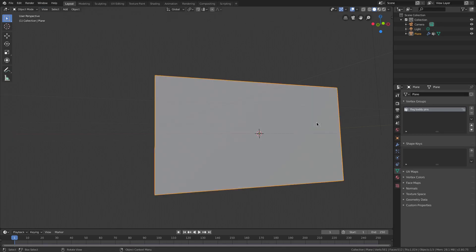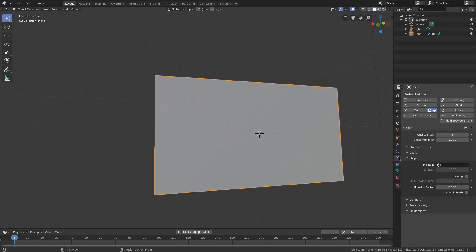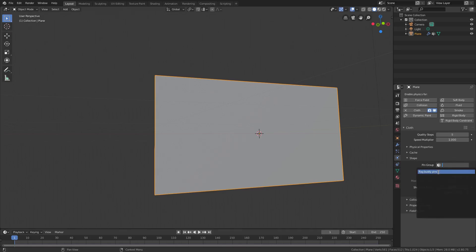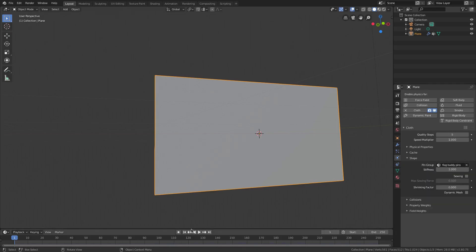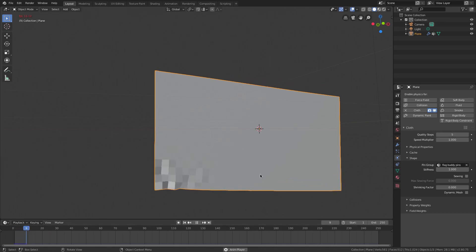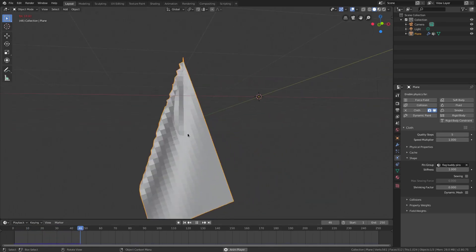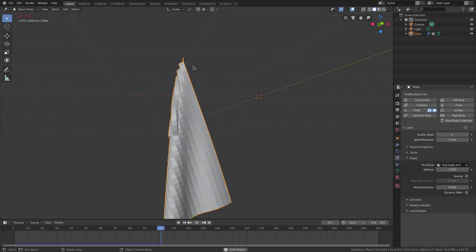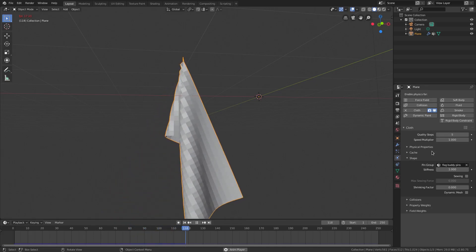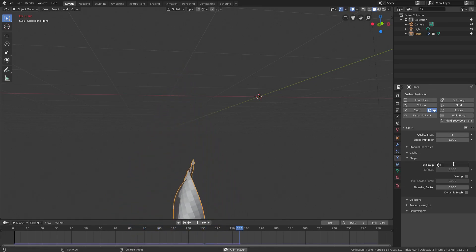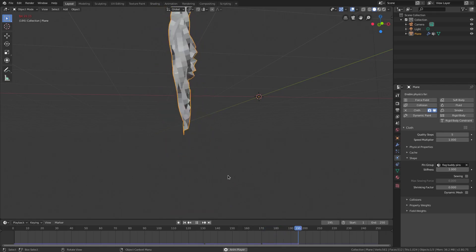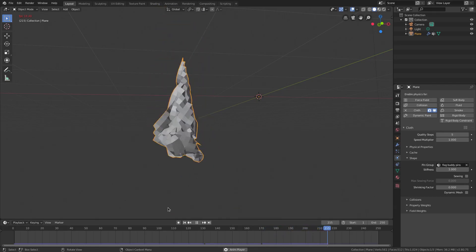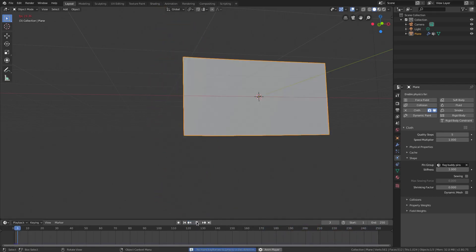Hit Tab to go back out of edit mode. In the physics tab, go to Pin Group and set it to 'flag buddy pins.' If you play the animation now you can see the flag falls but the pinned vertices do not — that's exactly what we need. Without the pin group the whole flag would just fall, but with it the flag is pinned on that edge.